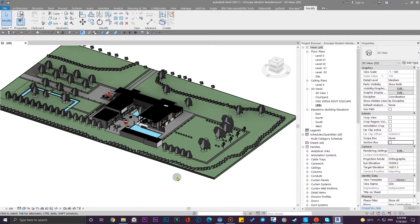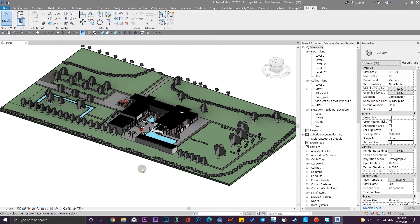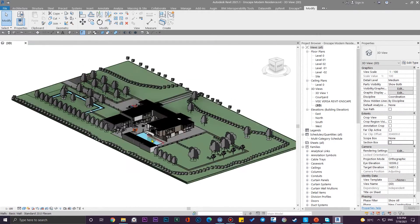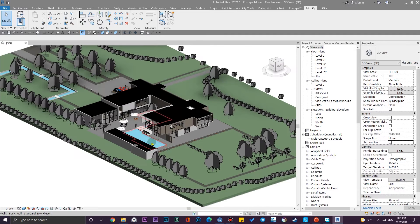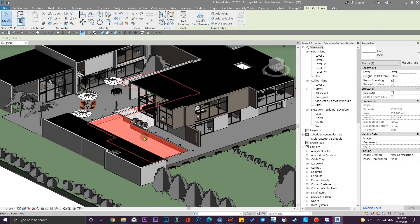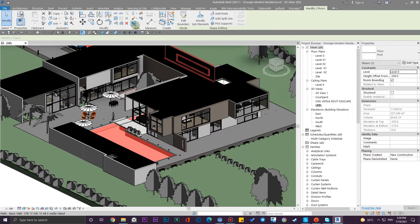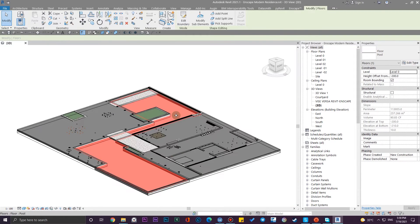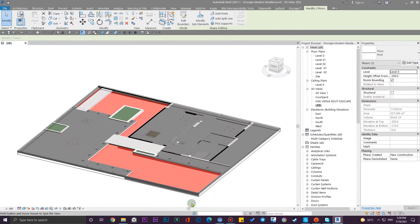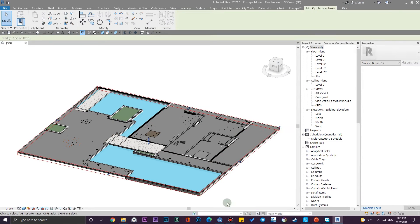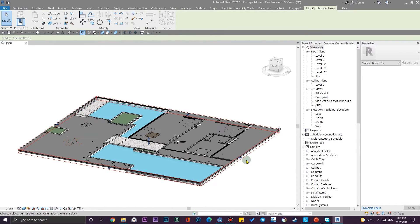We have this sample model here. Let me show you the details of these pools. Let me select this and create a section box around it and adjust the section box.